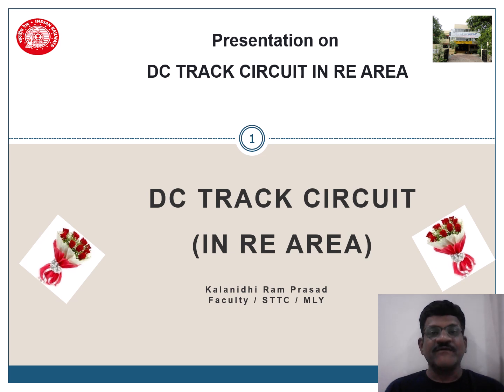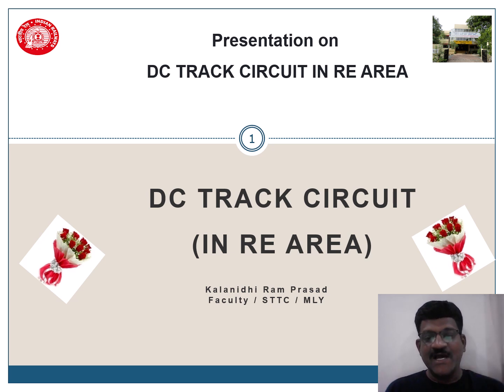Namaskar. Today we will learn about DC track circuit in RE area.